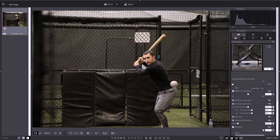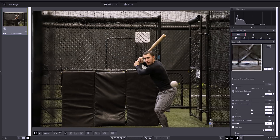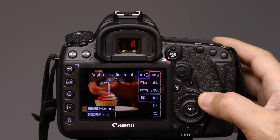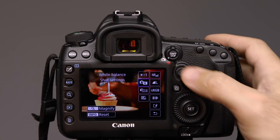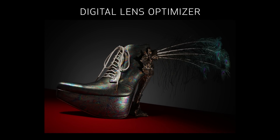DLO can likewise be applied to RAW images in two ways. First, it can be applied in the computer if you process RAW files with Canon's Digital Photo Professional software. And now, you can also apply DLO correction if you use the in-camera RAW processing capability. Digital Lens Optimizer is able to provide lens-specific correction to a host of subtle imperfections that can arise in digital images.